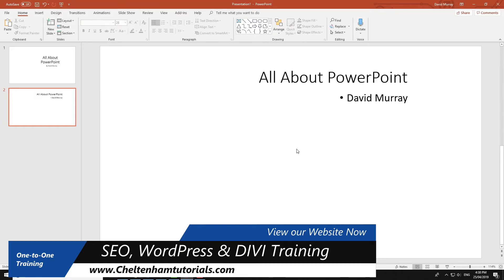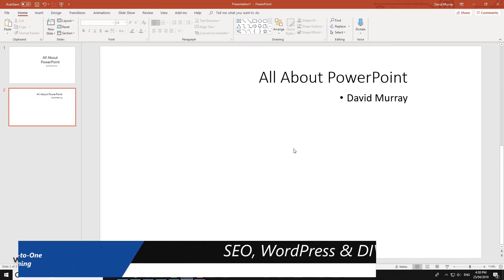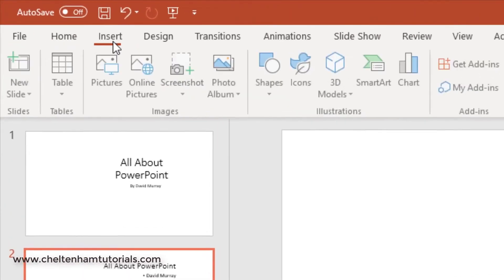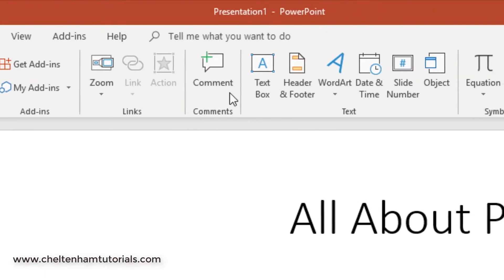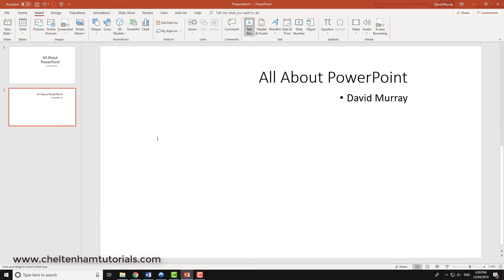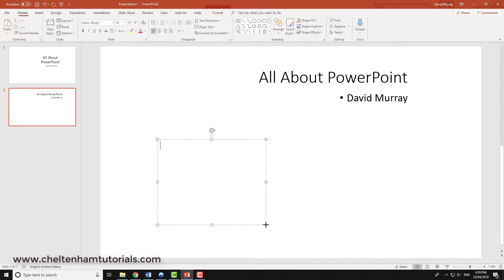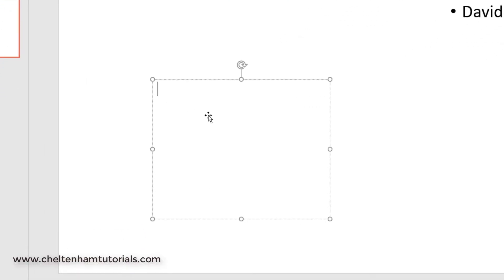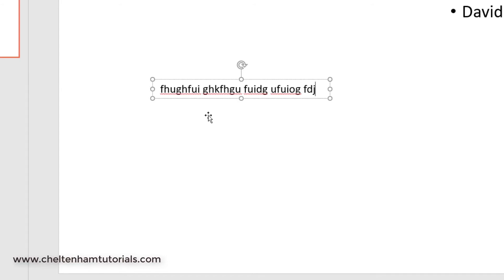So that's how you manipulate the default text boxes or placeholders. If you want to you can manually insert a placeholder, you just simply go to Insert Text Box and then if you just drag across the screen maybe to here and then let go of the mouse, that's defined an area where you can type in some text and just carry on typing.